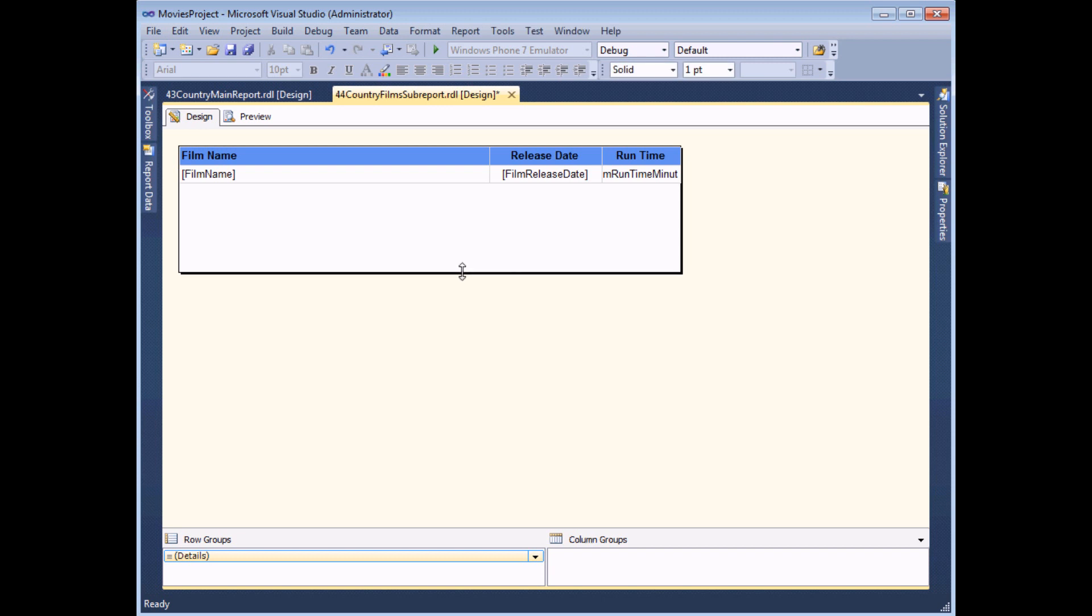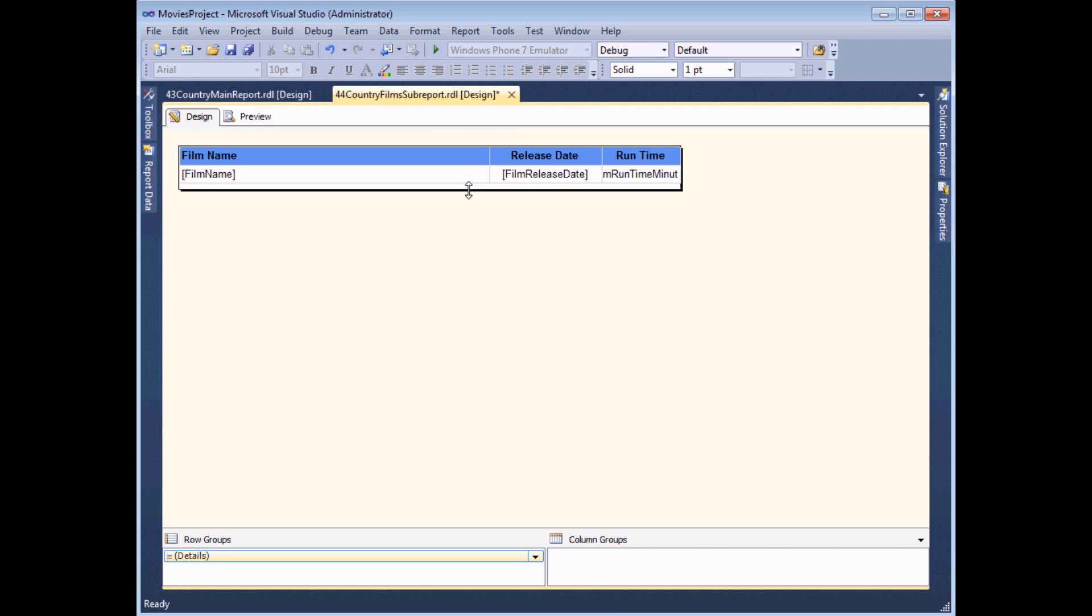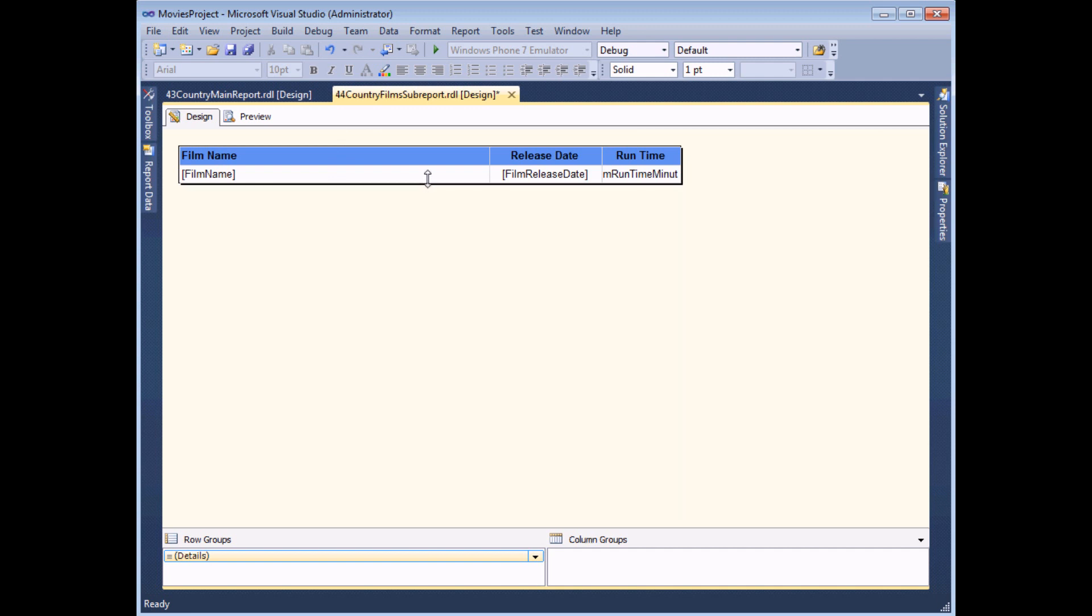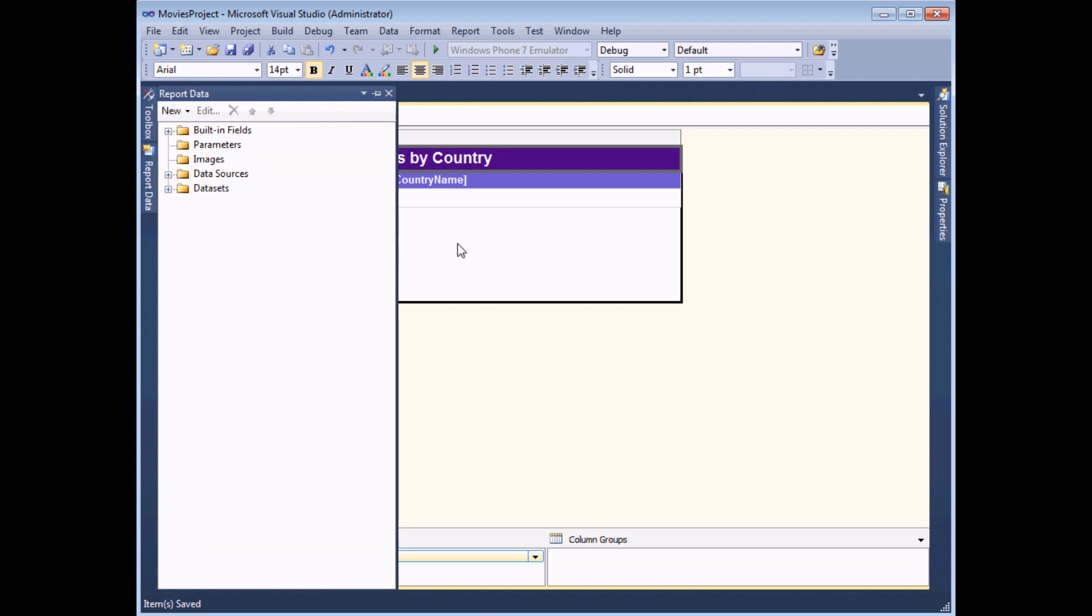Remember that this entire report is going to get nested inside the main one. So anything that's included in it, even the white space at the bottom, will also be displayed. So at this point, I can simply save and close down the sub report and then go back to the main one.